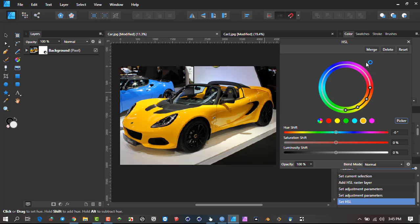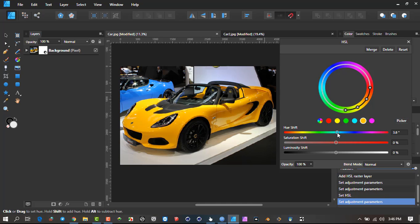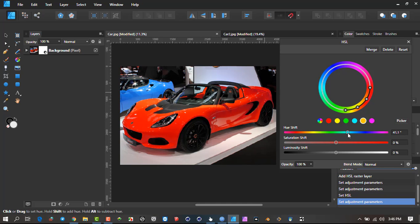What it's done is in the middle it's selected the color I've selected and then given me a range that it will affect towards this color of the spectrum.